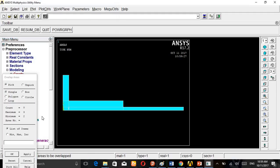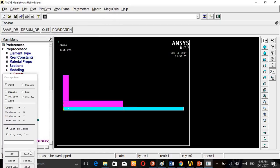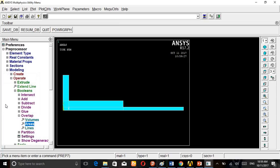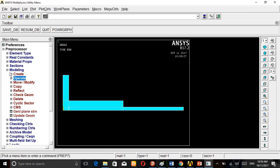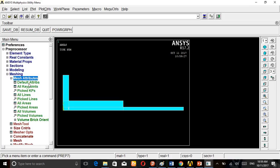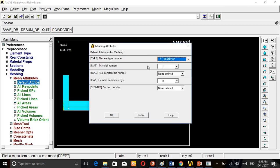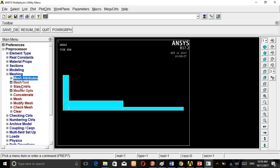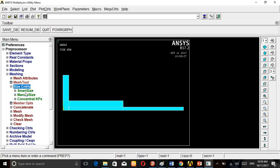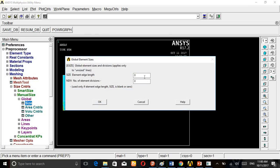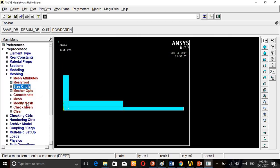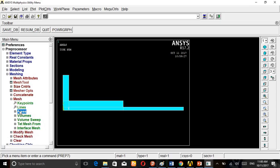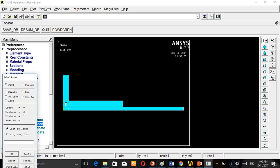Then go to Meshing, Mesh Attributes, Default Attributes. Add one for aluminum. Then go to Size Control, Manual Size, Global, give 0.2 as a global size. Then go to Mesh, Areas, Mapped by Three or Four Sided. Click this side aluminum, apply.